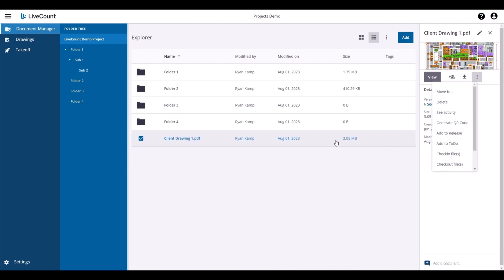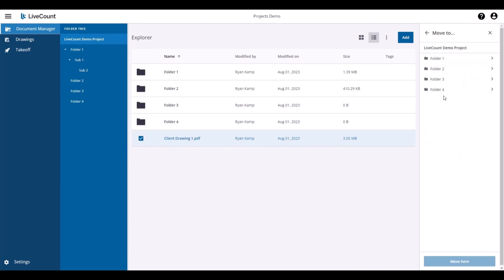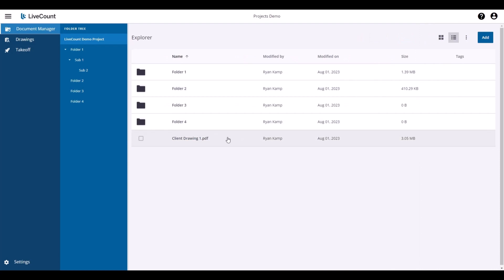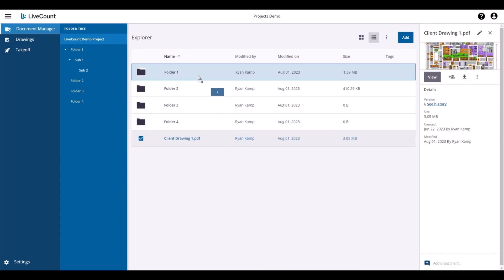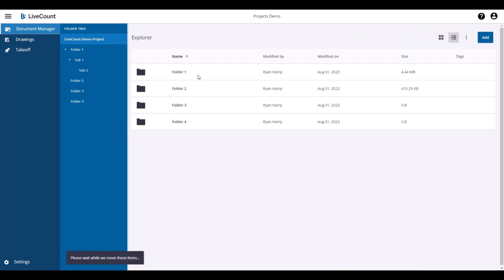To manage your files, if I want to move Client Drawing 1 to a different folder, I can select Move and then select the desired folder, or I can click and drag the drawing to the desired folder.